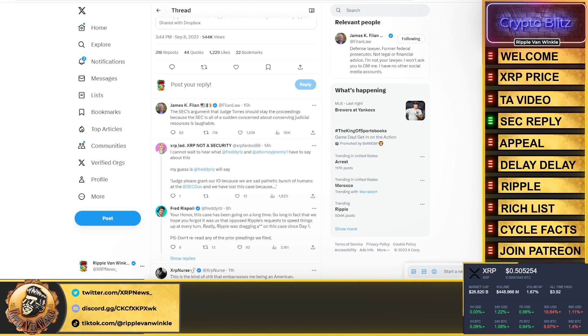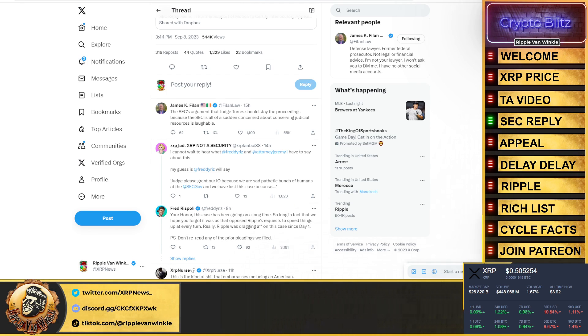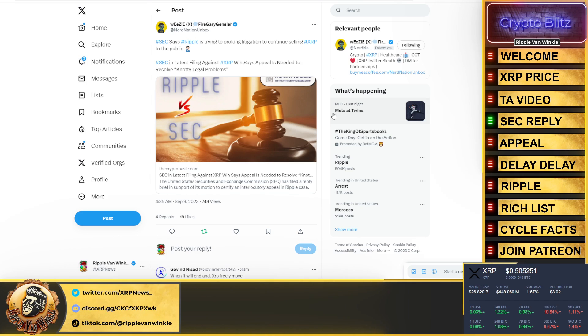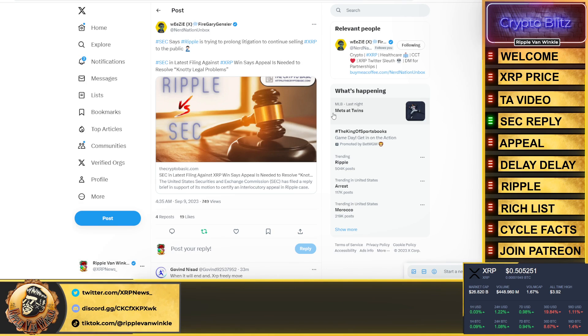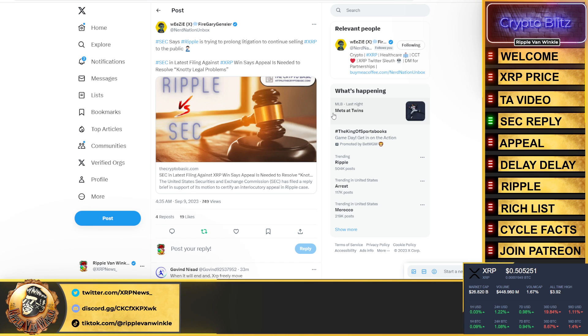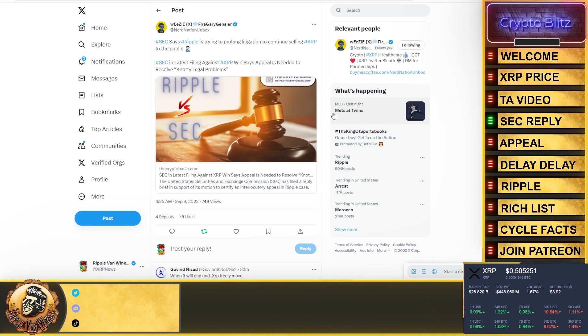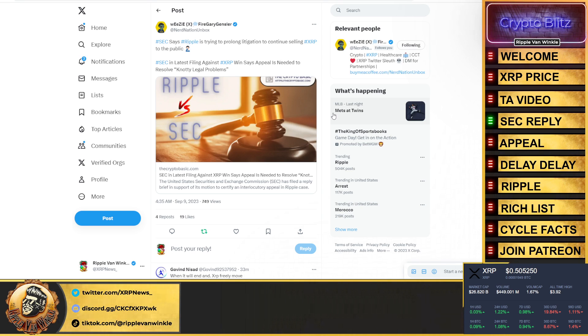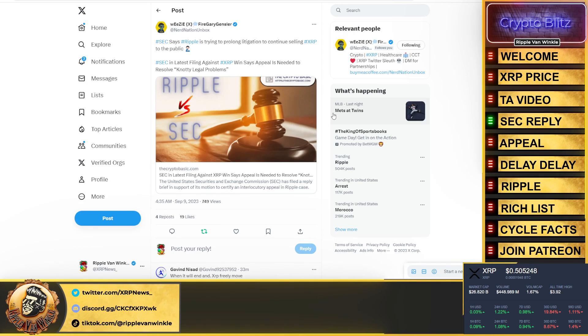Fred chimes in and goes: 'Your Honor, this case has been going on a long time, so long the fact that we hope you forget it. It was us that opposed Ripple's request to speed things up at every turn, really? Ripple was dragging her ass in this case since day one?' No, come on, that's funny isn't it? It's a joke, it's an absolute joke. Here's the article: Wheezy puts it out there, SEC says Ripple is trying to prolong litigation to continue selling XRP to the public. The SEC in its latest filings against XRP says appeal is needed to resolve...